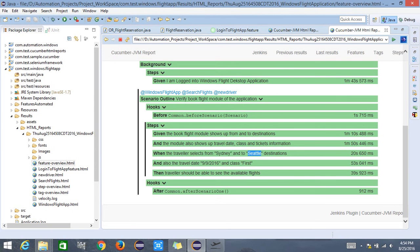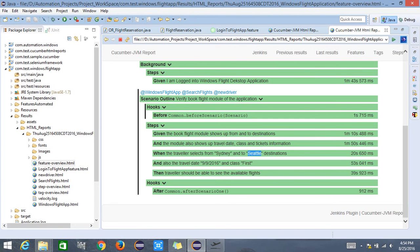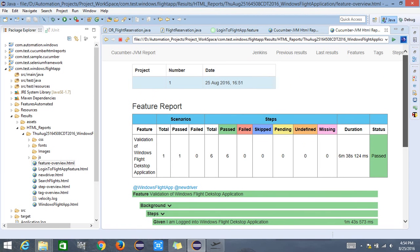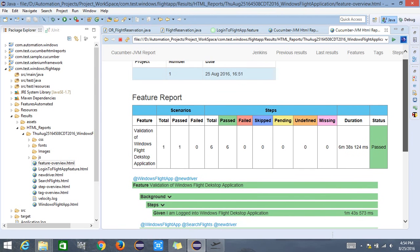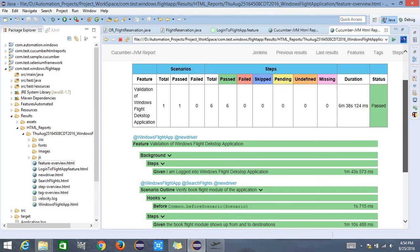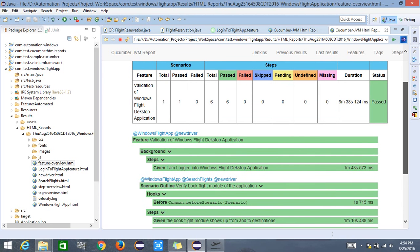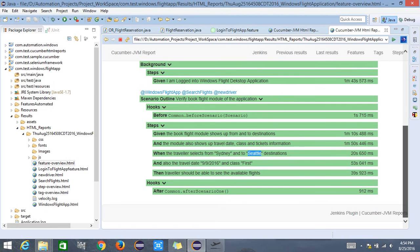The step 'the traveler should be able to see the available flights' took 39 seconds to confirm a list on the search page — which is acceptable, and would be faster on a virtual server. Let me know if you need help configuring the Winium Windows-based automation tool to your project, or if you want to develop something from scratch. This tool helps automate Windows Phone apps, Windows Store apps, and Windows desktop applications. Hope you enjoyed this video, thanks.